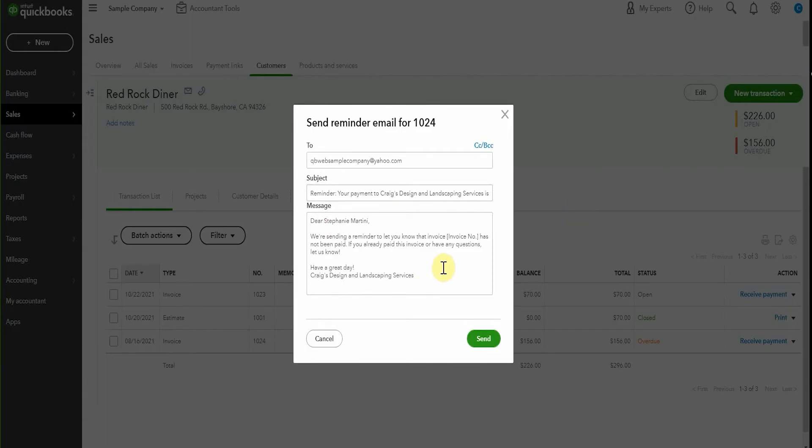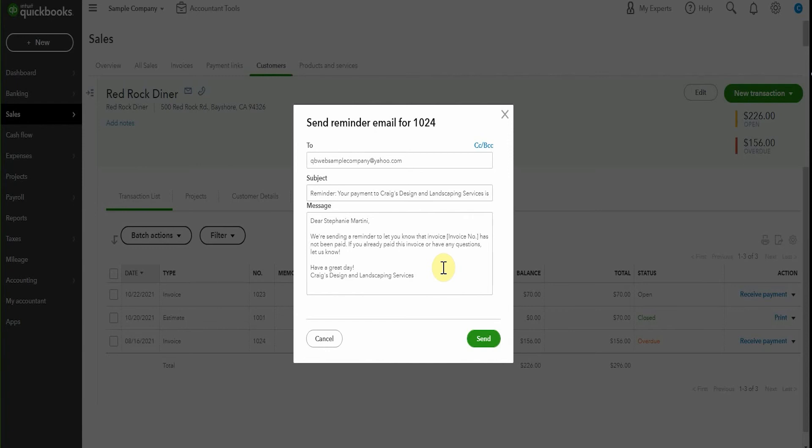So once again, this has been pre-populated, but we can change this. Maybe you don't say have a great day. Or maybe you do want to, I don't know, but send it out to Stephanie and let's hope that she pays you because this invoice is over 30 days. Now you really want to keep on top of people paying you because this is where if you let it go too long, it becomes more and more difficult to collect. So you hit send and off it goes to Stephanie.